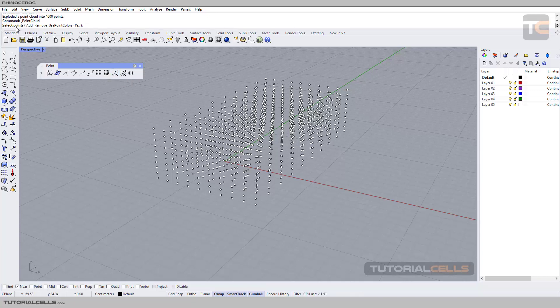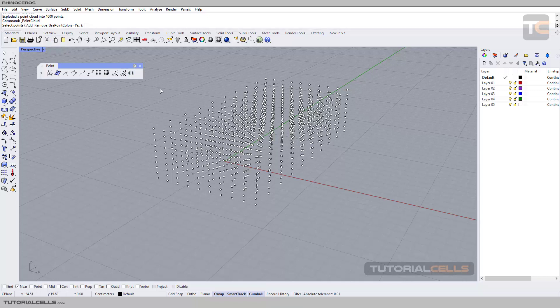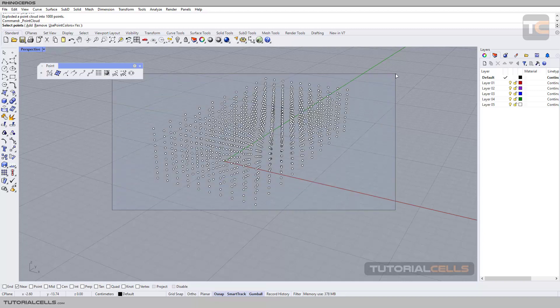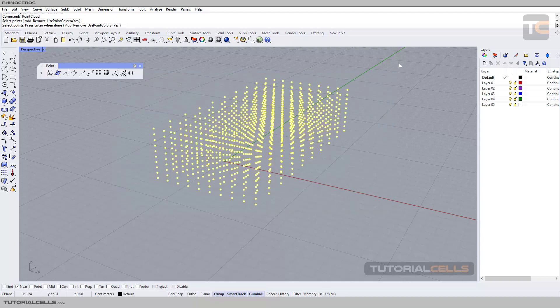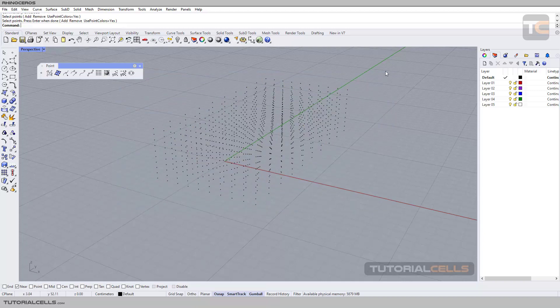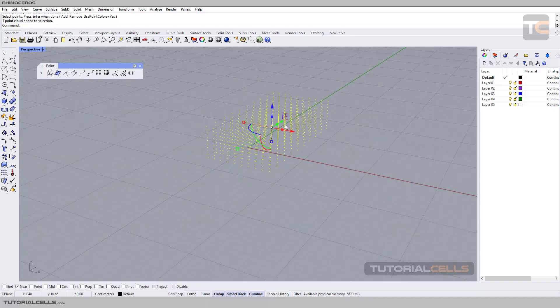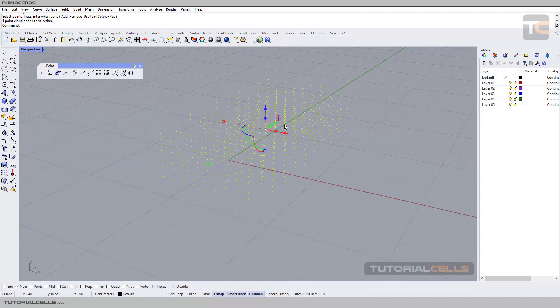The software tells you: please select the points you want to convert to a point cloud. Click and drag to select all of them, then right-click, and as you can see they turn back into a point cloud.